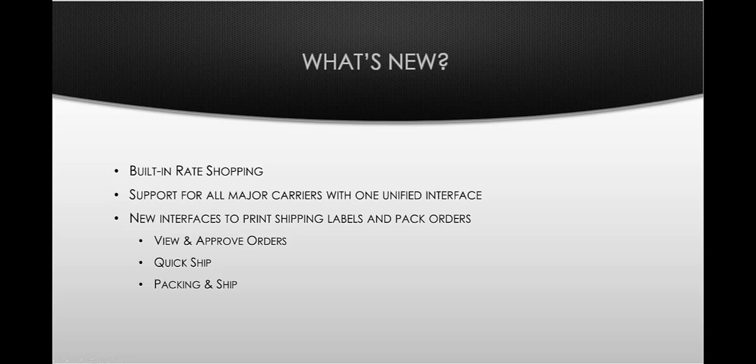The new shipping interfaces show up at both the view and approve order screens and a new screen, which was designed to replace what we used to refer to as the quick ship screen and the pack and ship screen.